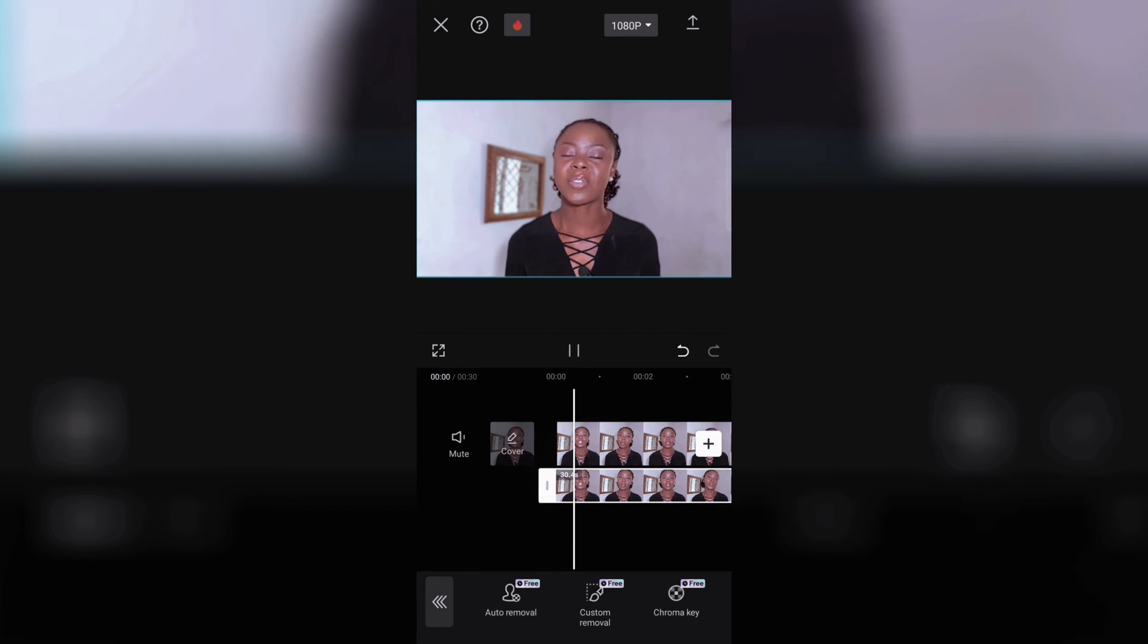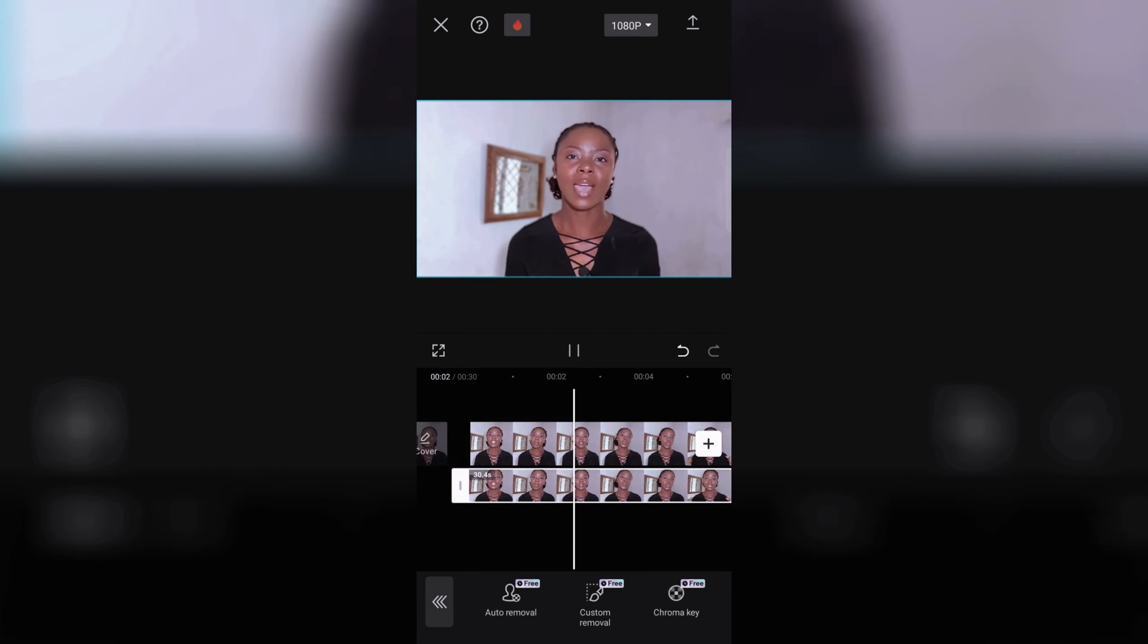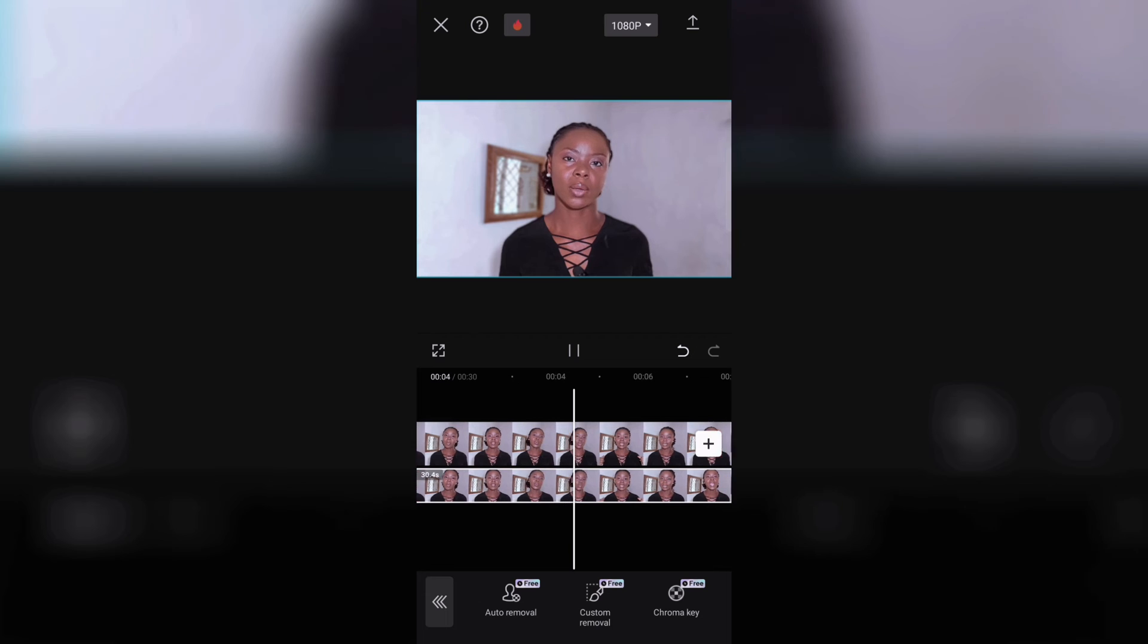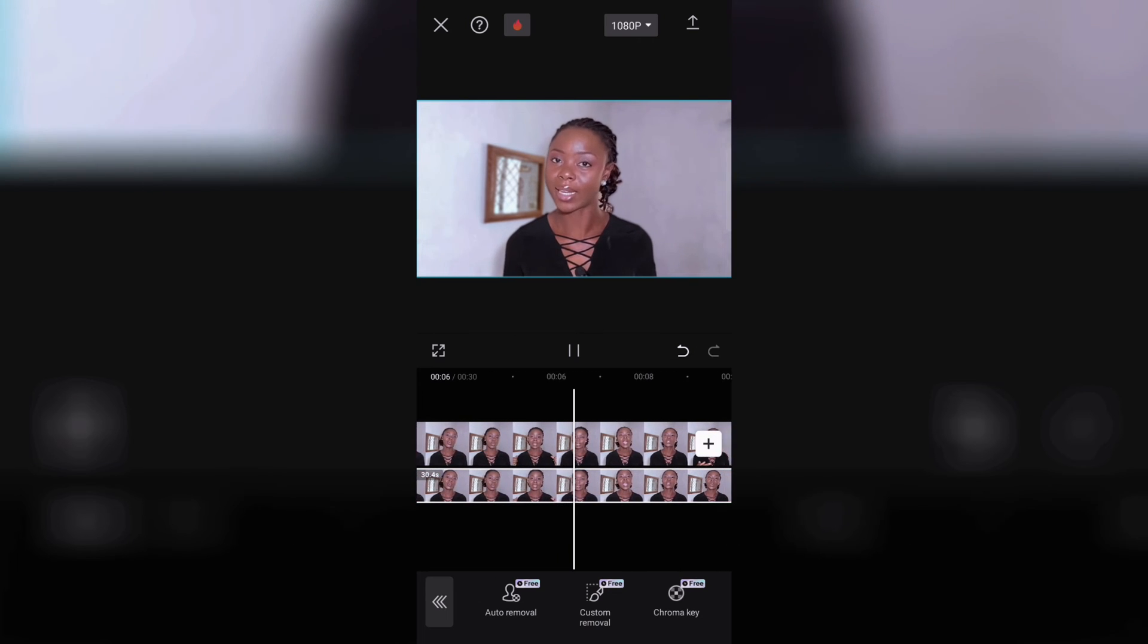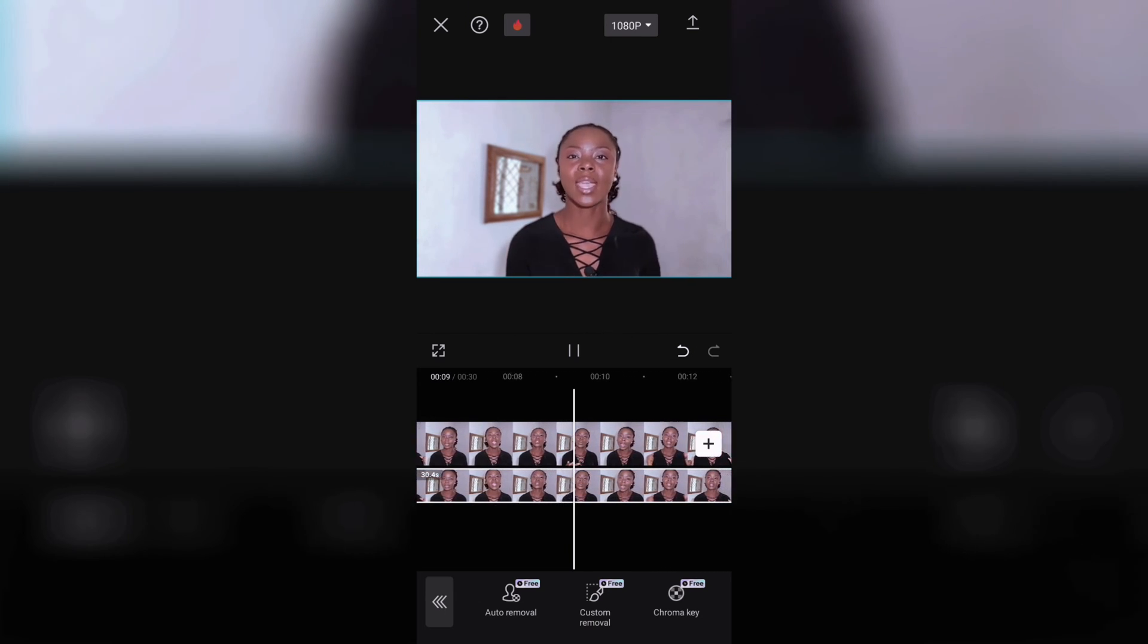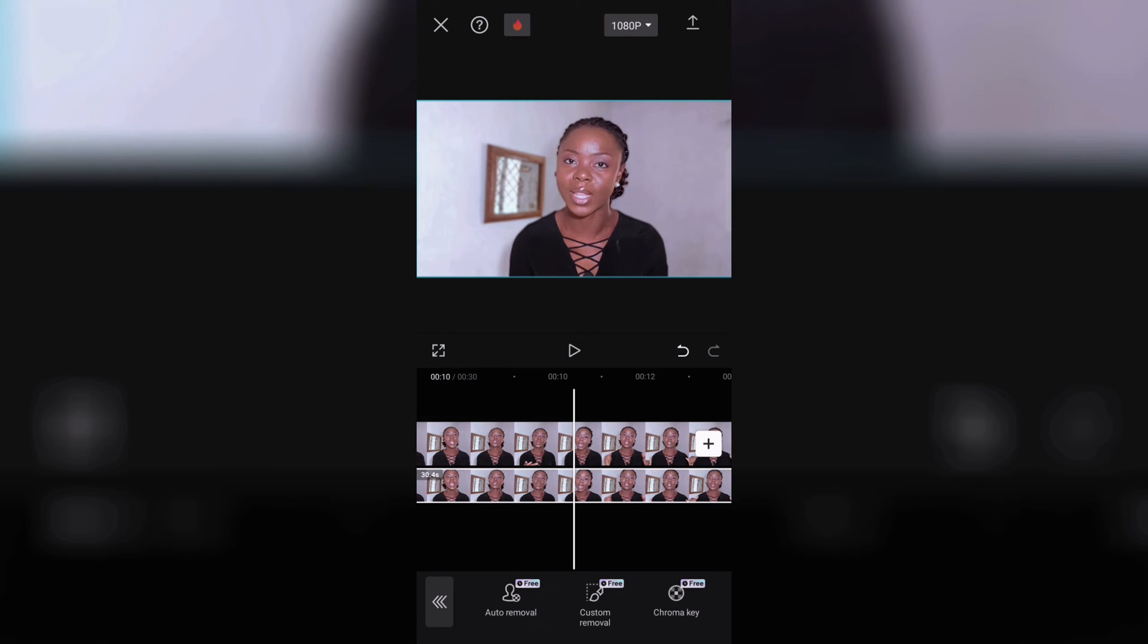And once that is done this is it, we now have our blurred background. Well technically it's two videos, we just blurred one but who's going to know right. Anyway this is it for the first step or the first way to do this.